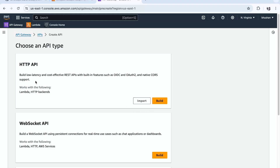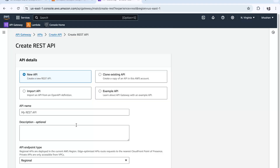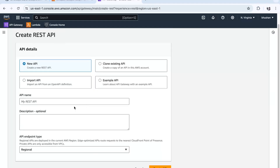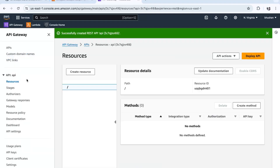Click Create API. Here we are going to create a REST API, and this is linked with a Lambda function. Click Build. For the new API, the API name — let's keep it as 'api'. Description is optional, API endpoint type is Regional. Keep everything as it is and click Create API. Now it has created the API but we have not configured the routes yet.